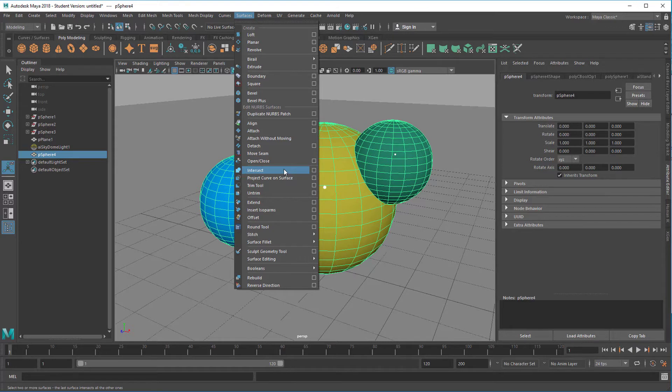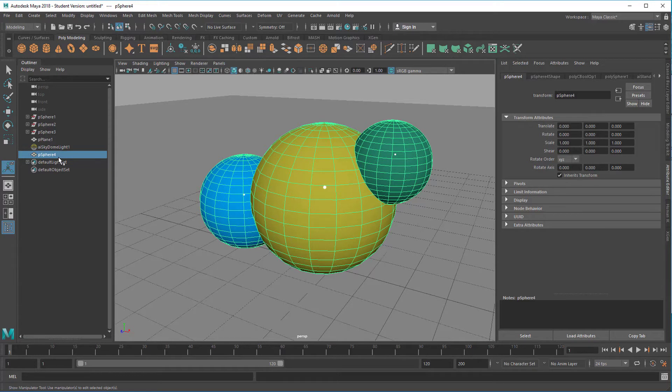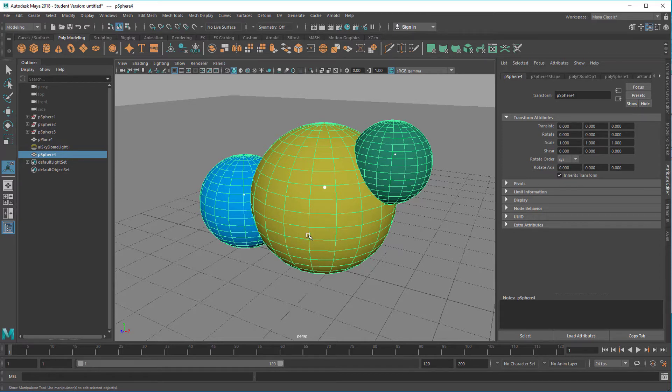But that's a totally different method to really create new geometry. Because this geometry, sphere 4 as it's called, is really a new and totally fine element where you can cut away the history.